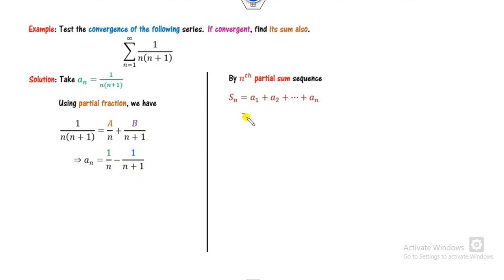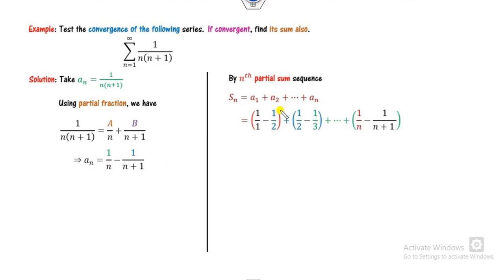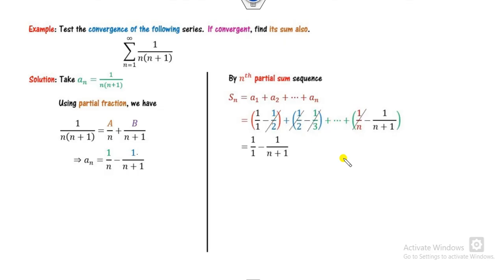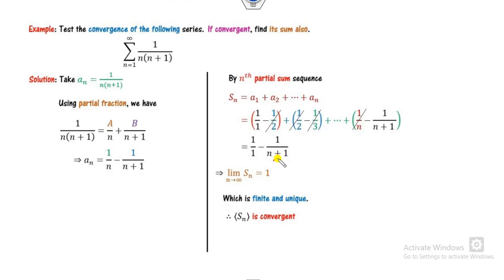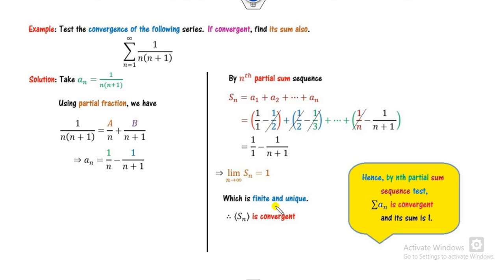Substituting back: a₁ = 1 - 1/2, a₂ = 1/2 - 1/3, and so on. You can see 1/2 cancels, 1/3 cancels, and so on — this is the telescoping. The only remaining terms give Sₙ. Taking the limit as n approaches infinity, the tail term goes to 0, giving limit = 1, which is finite and unique. Therefore the nth partial sum sequence is convergent, and by the nth partial sum test the series is also convergent with sum equal to 1.